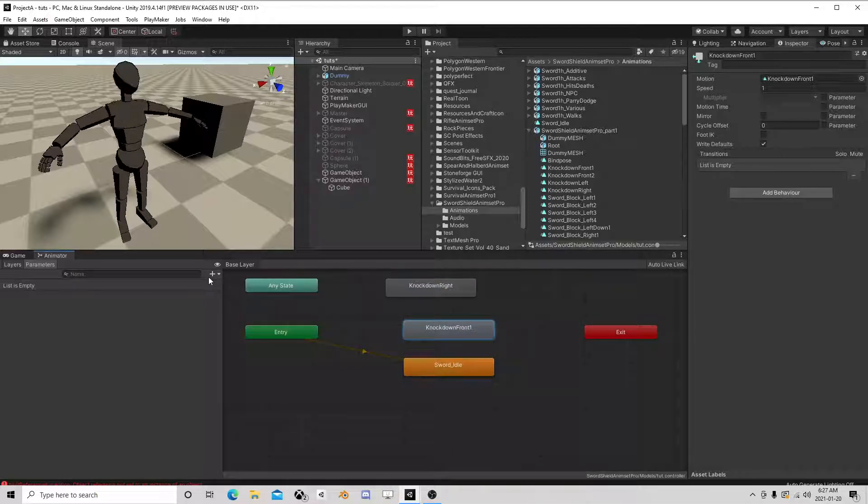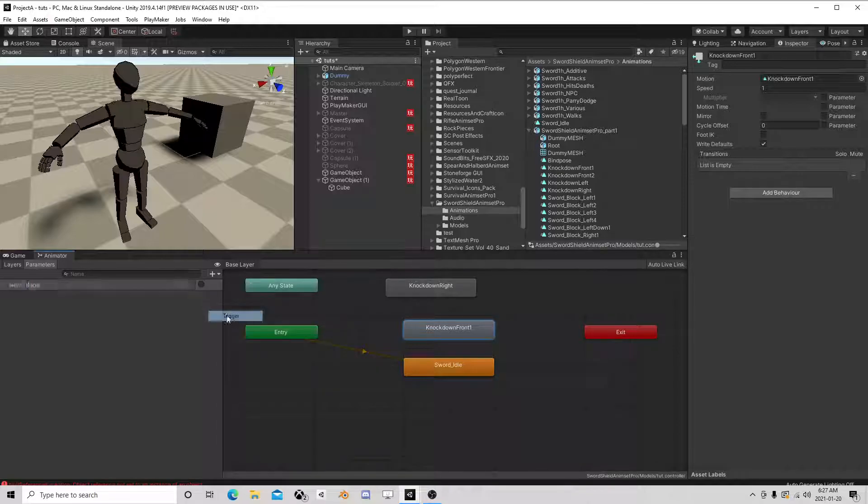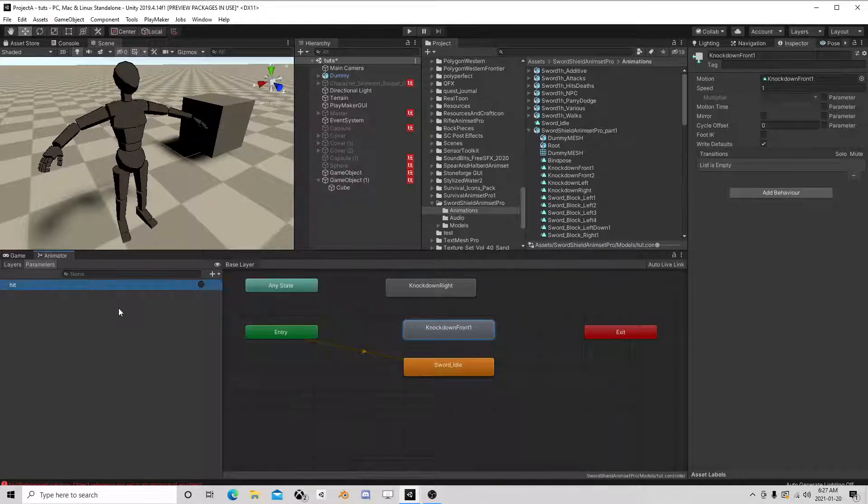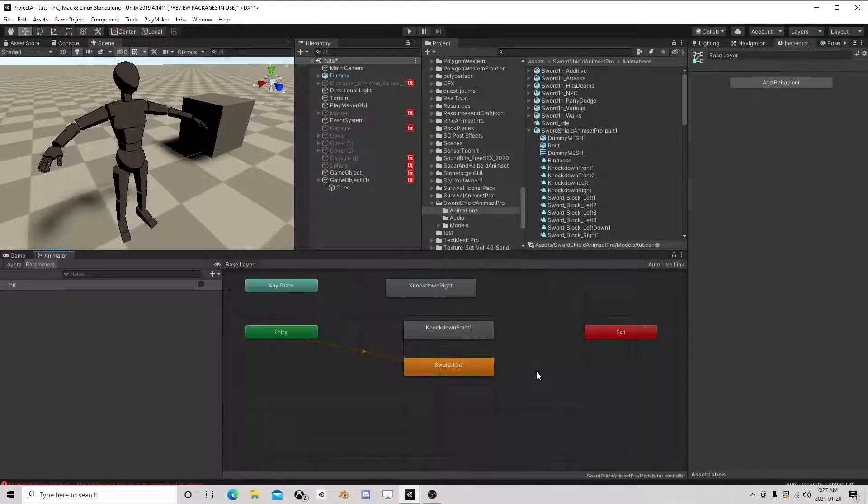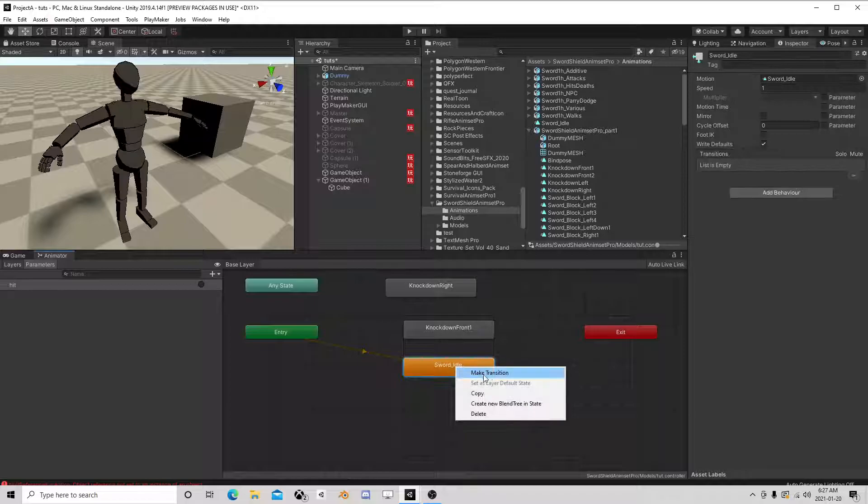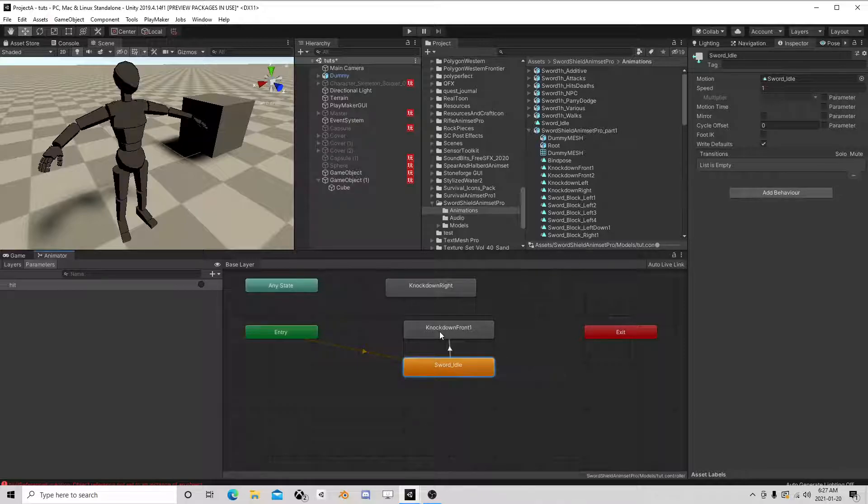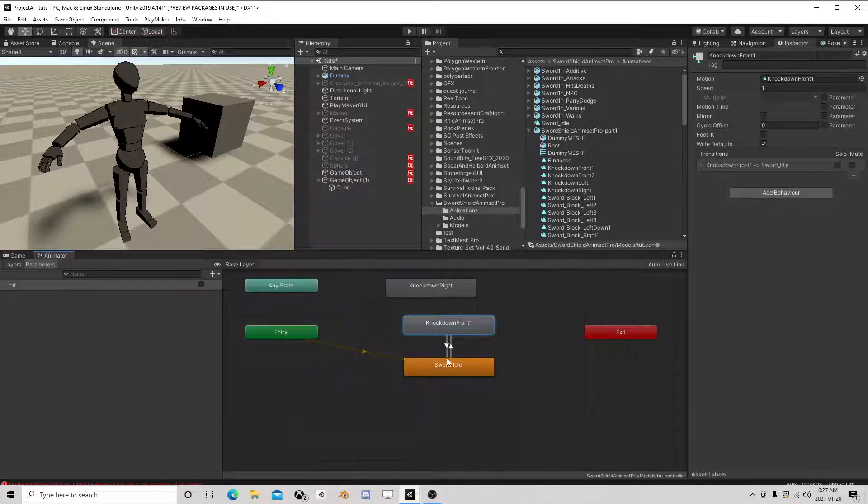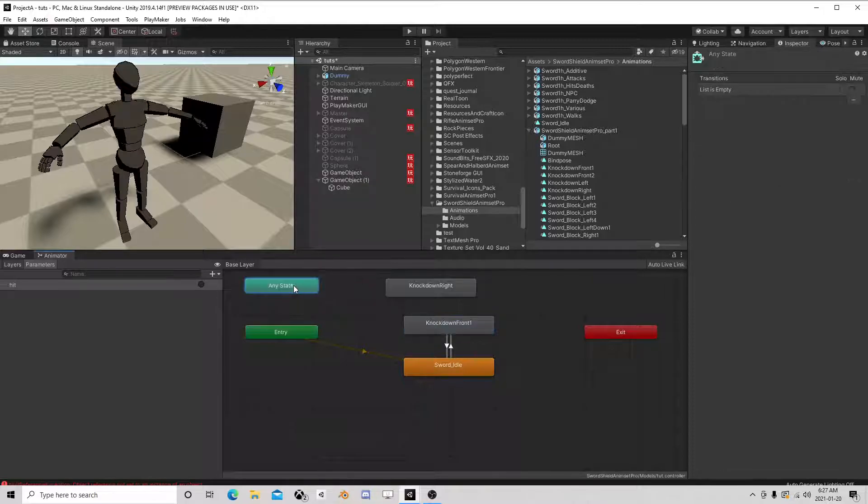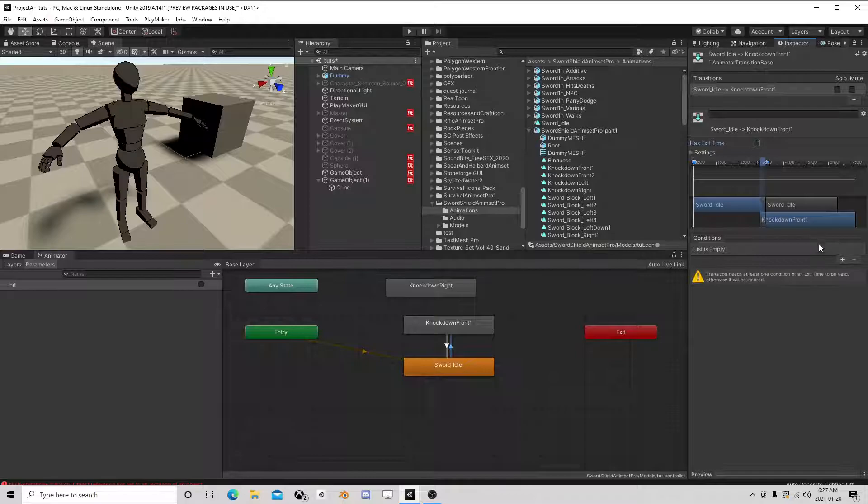And then you can do parameters. I can say trigger hit, not capitalized. From here I can right click on this, make a transition from here and then from here back to here, or I can use from any state.